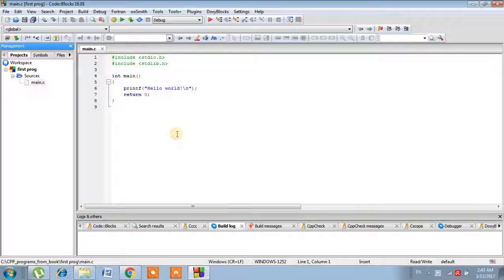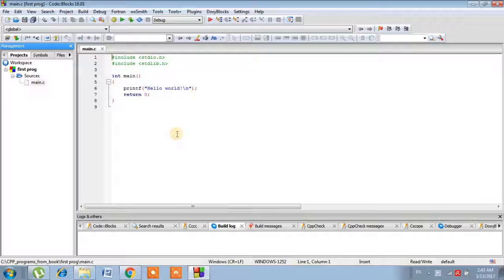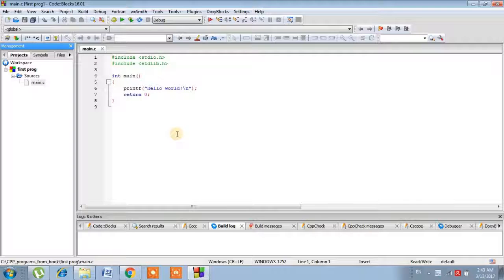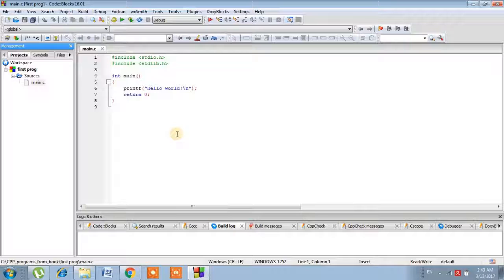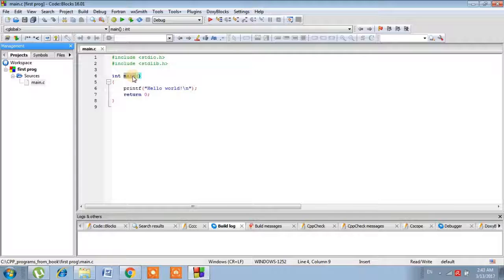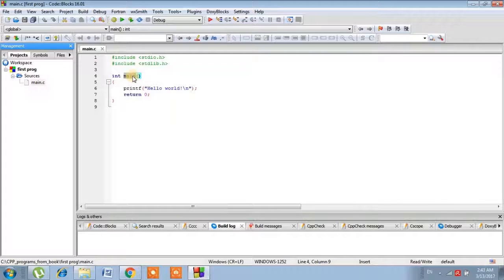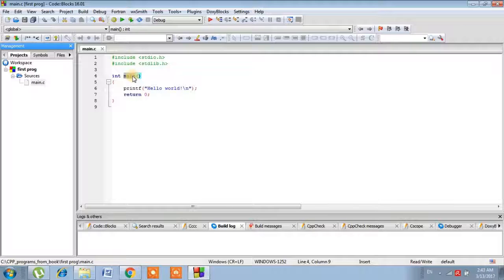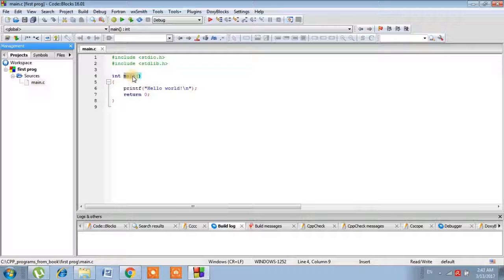The basic job of a function is to tell your computer to perform some tasks. We're talking about functions—you can clearly see over here main. Main is the basic necessary function for all C programs. When we run a program, the first thing that the compiler searches for is the main function. We can say it as an entry point.